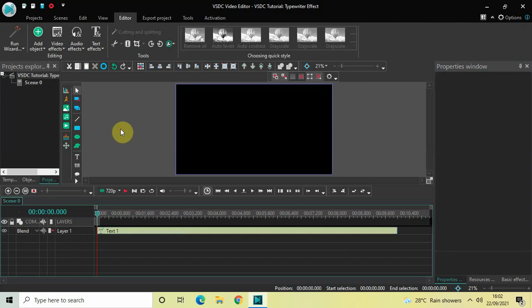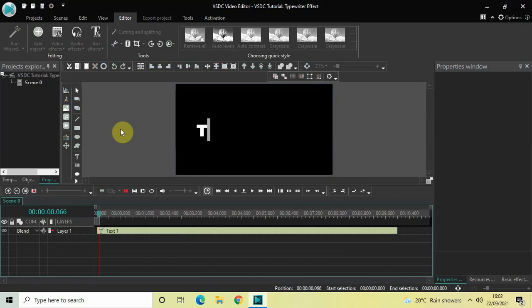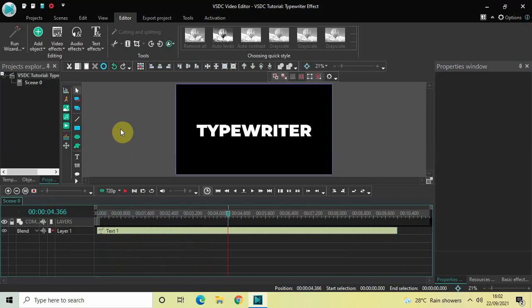Let me play this from the start — perfect. So this is how you can create a typewriter effect in VSDC free video editor. Do let me know your thoughts in the comments section below, like the video, and subscribe to my YouTube channel. I'll see you in the next video — thanks for watching!